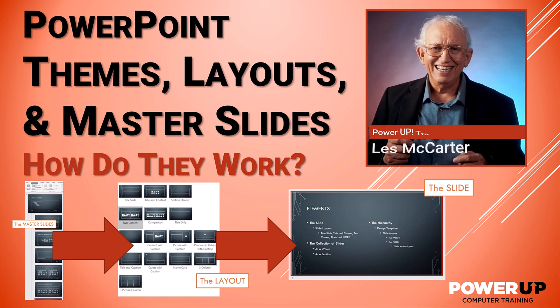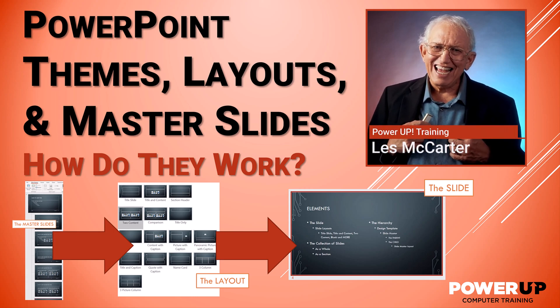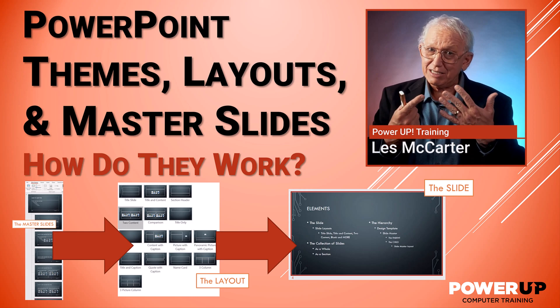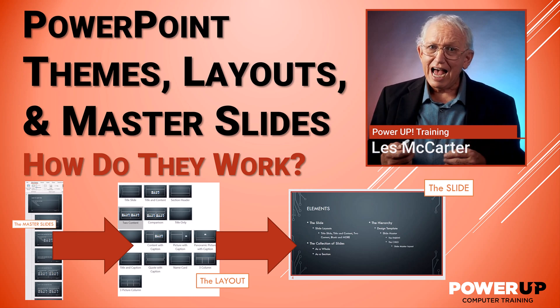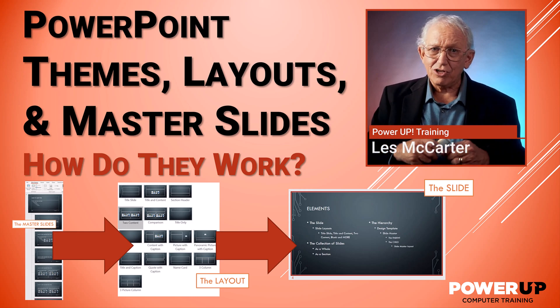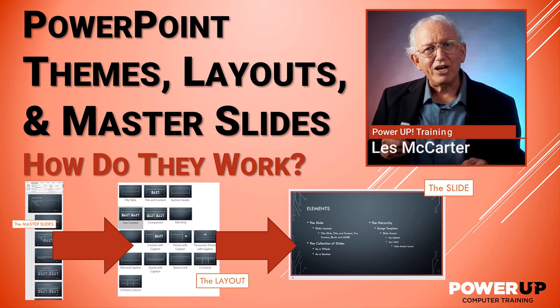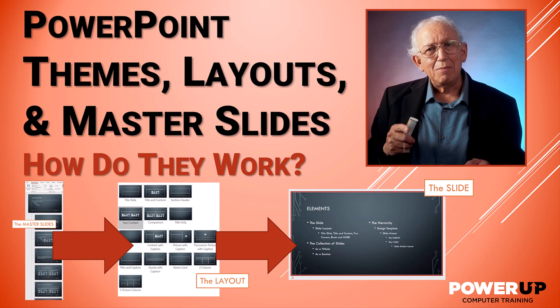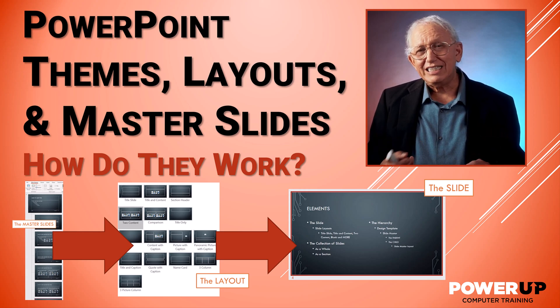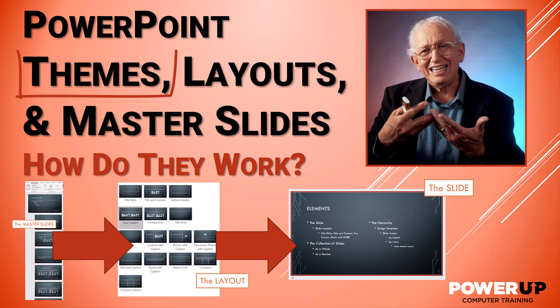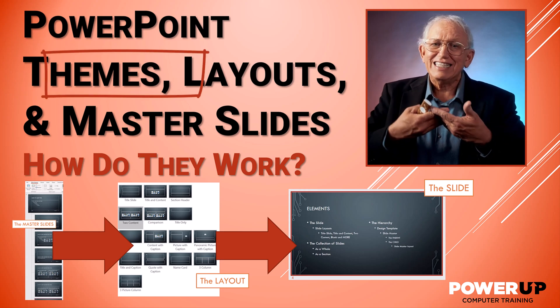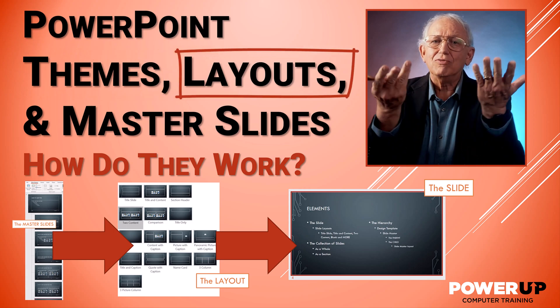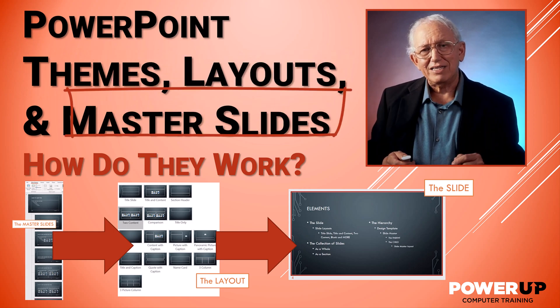Hi, this is Les. And in this roughly six minute explainer, I'm going to take the covers off and we can see how PowerPoint operates by understanding the interrelationship between design themes and slide layouts and the powerful slide masters.